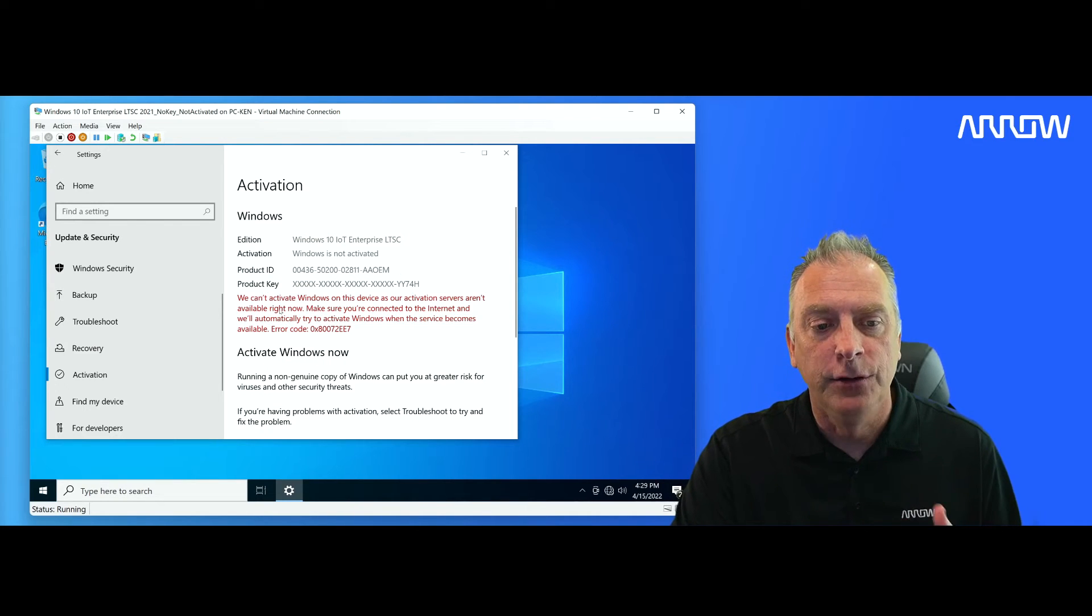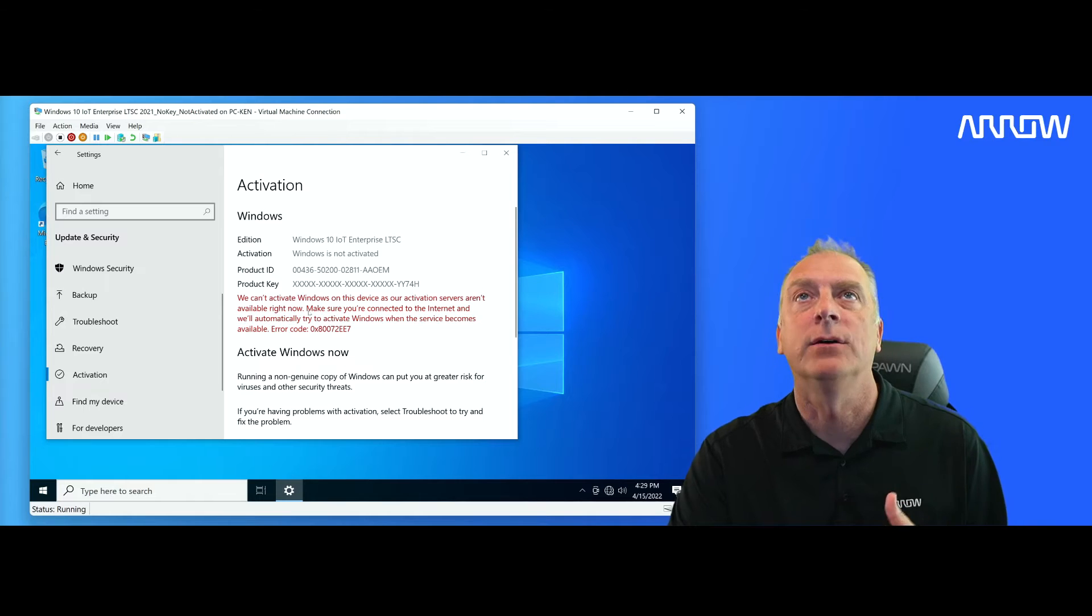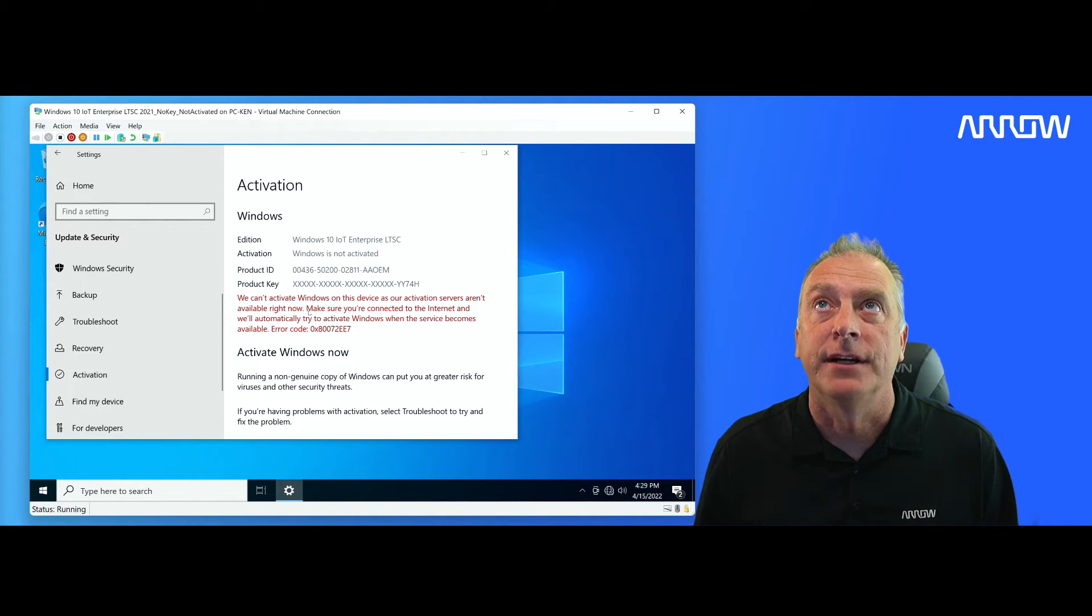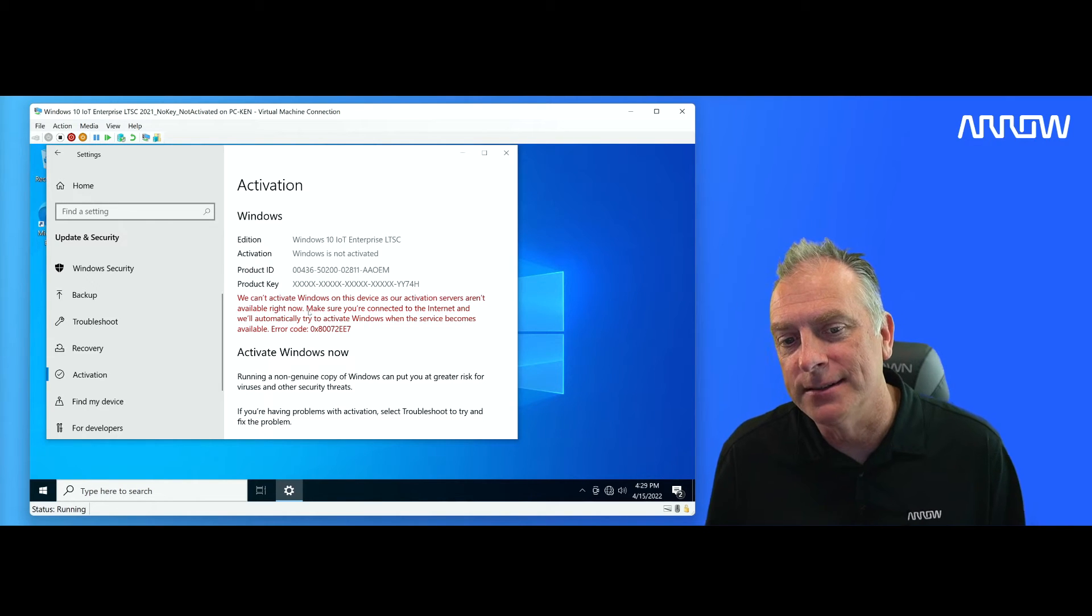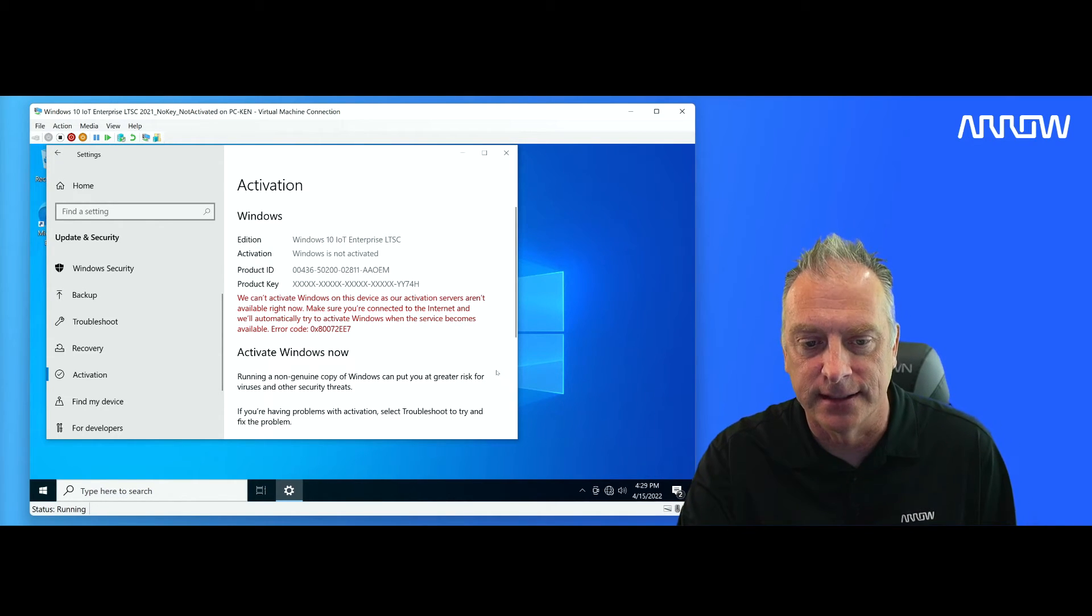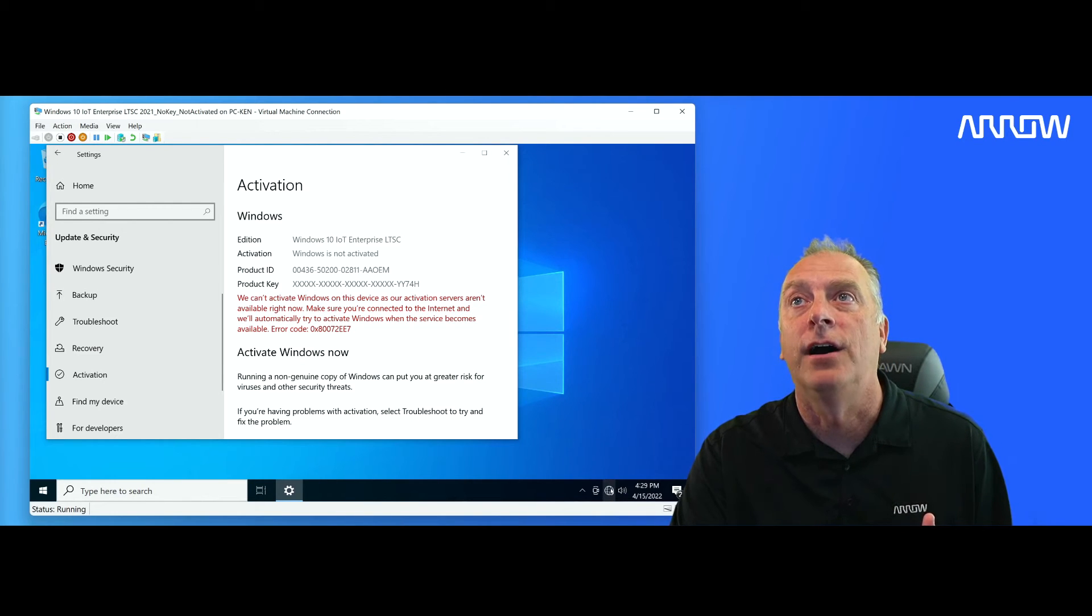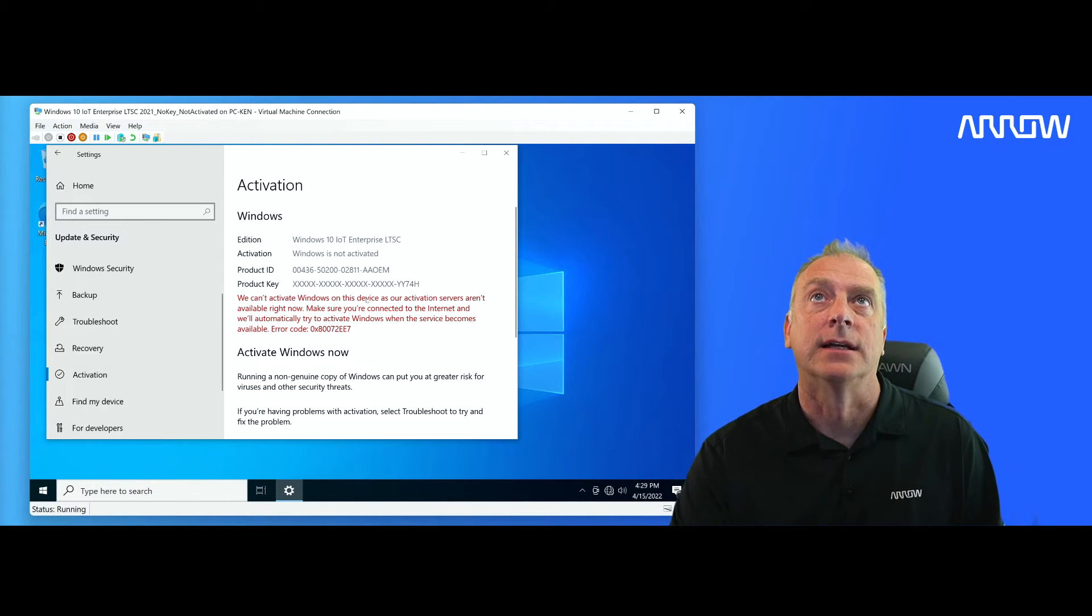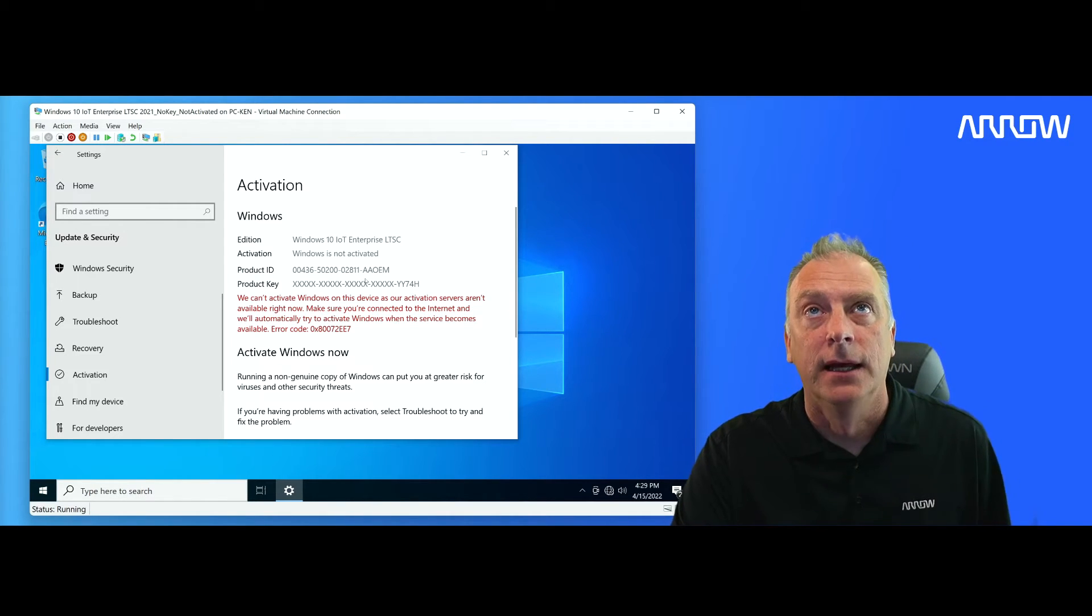And then you can see it's got an error here that says we can't activate Windows on this device as our activation servers aren't available. Usually if you see that, it means the system just can't see the internet. And in this case, this is a virtual machine that is not on the internet. So you can see I'm not connected to the internet. It has no internet access. And for that reason, it just won't activate.